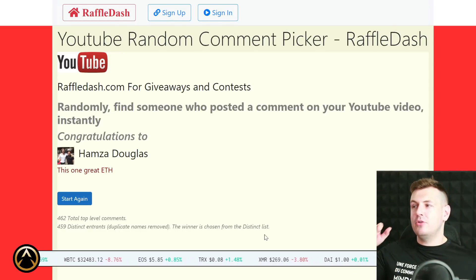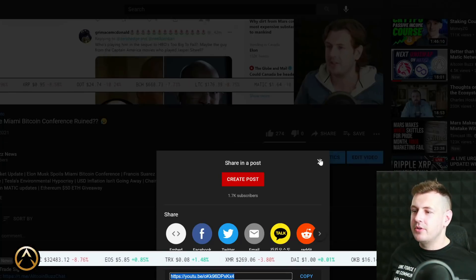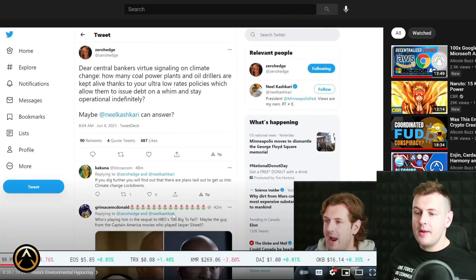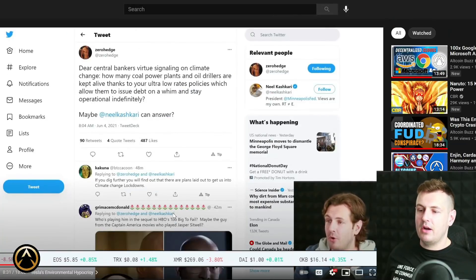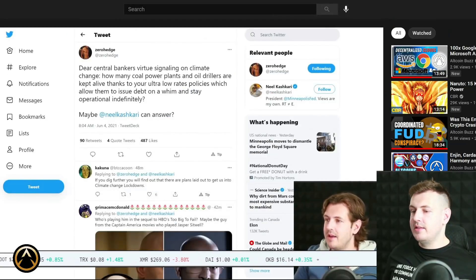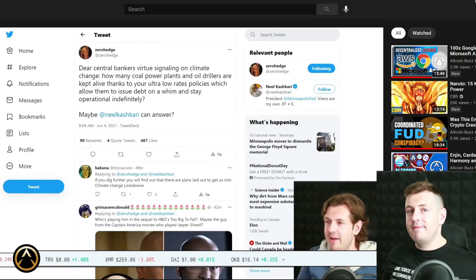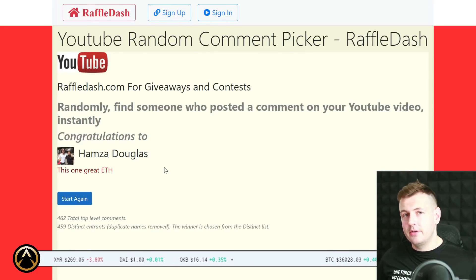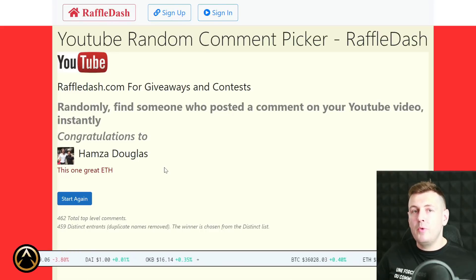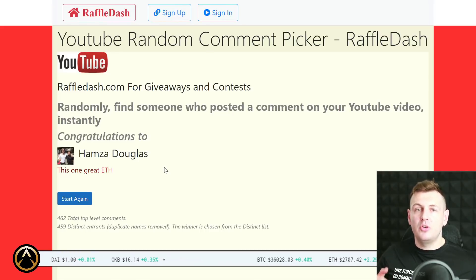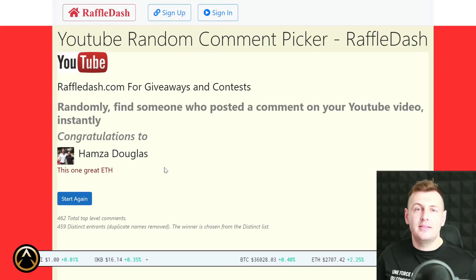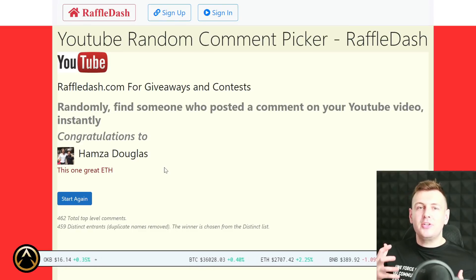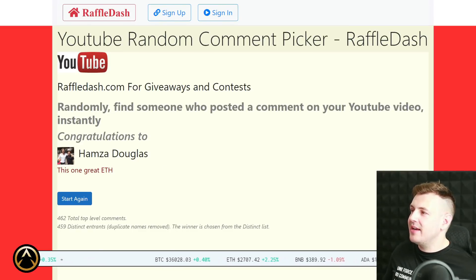Hamza, please go back to Friday's video, Bad Elon, is the Miami Bitcoin conference ruined. Go back to that video, Hamza, find this comment in particular, reply to your own comment with the Ethereum address to which you would like us to send you your $50 in ETH. Congratulations, you've won, it's just that easy. It's simple, so you may as well throw your hat into the race.